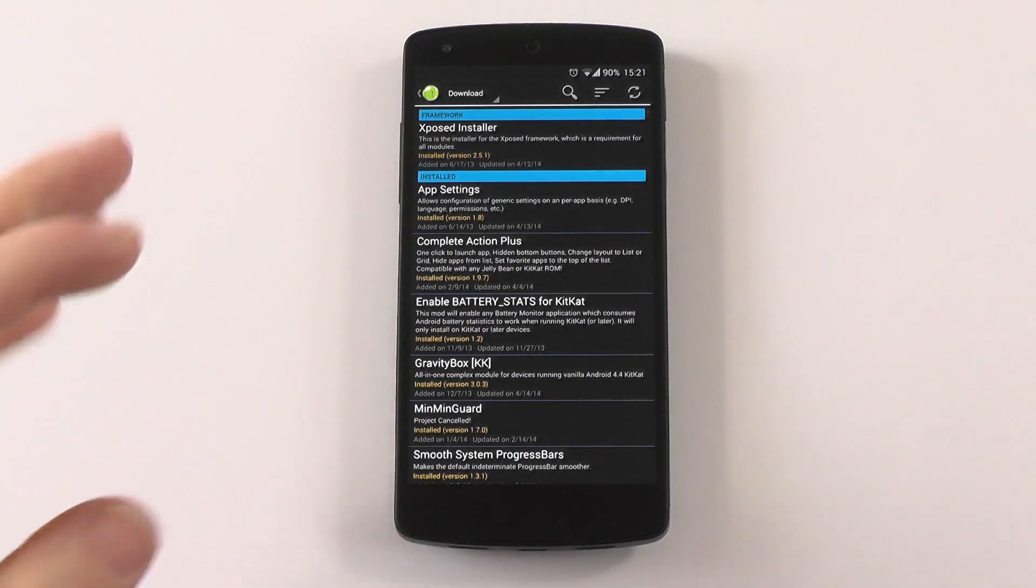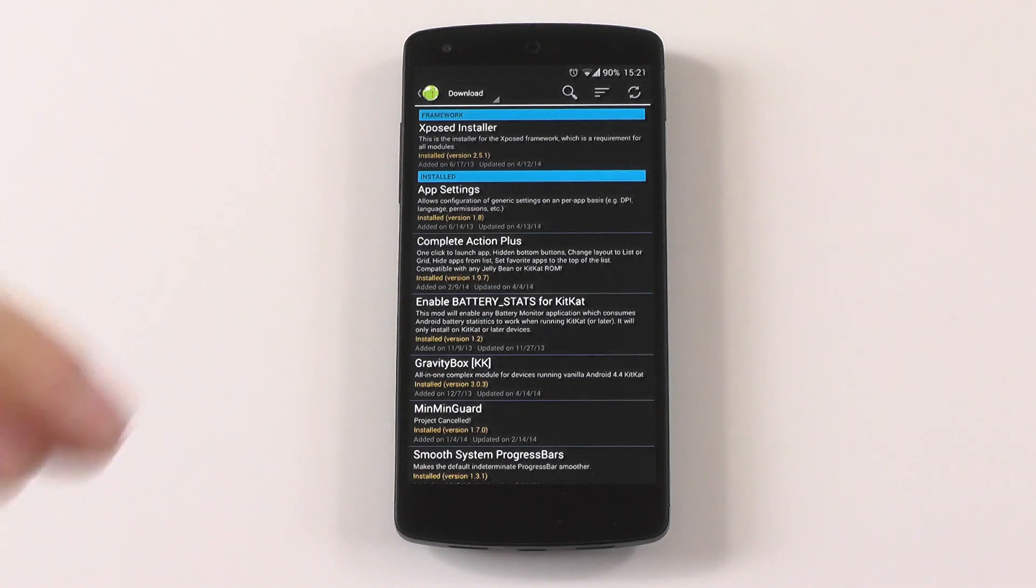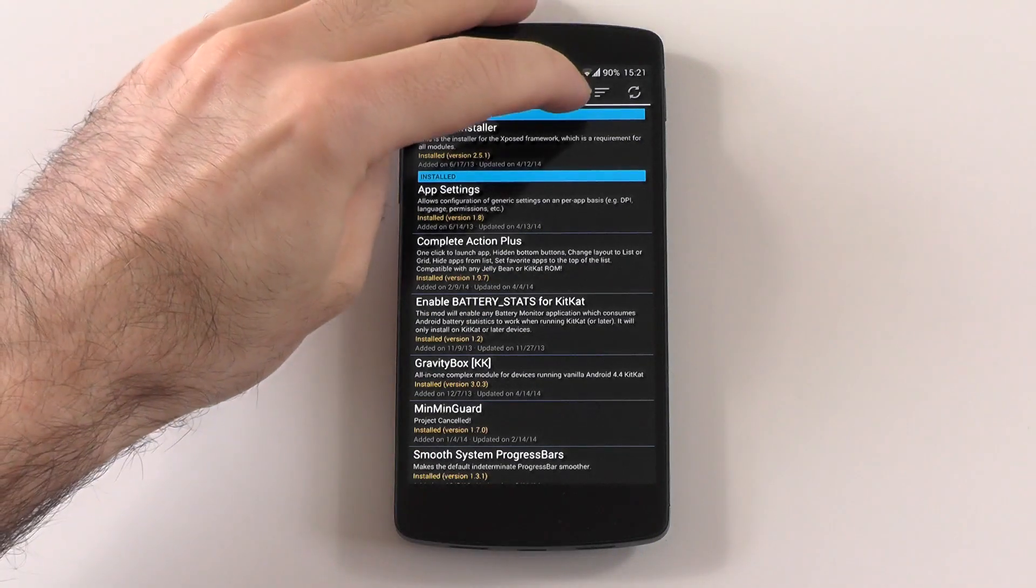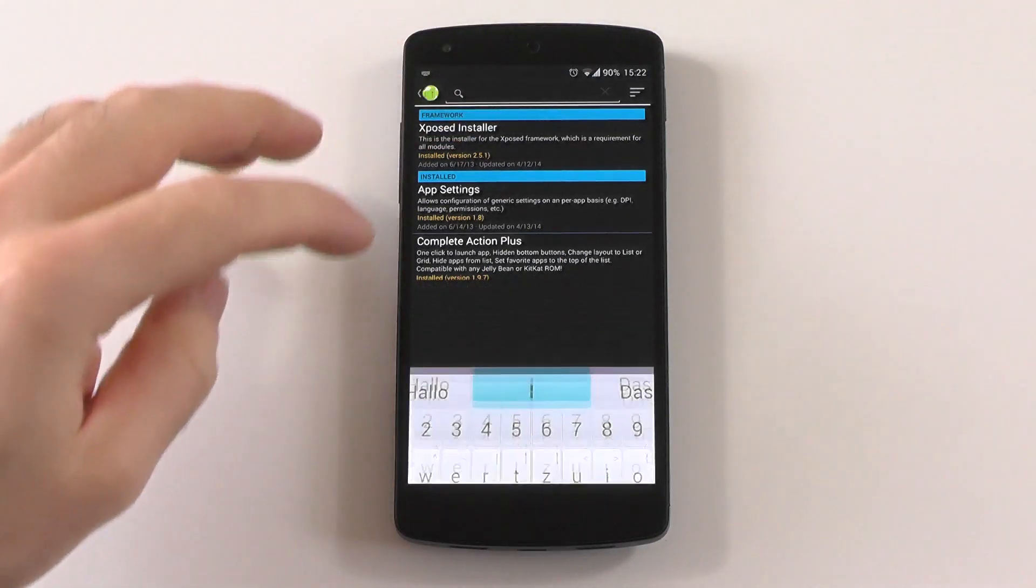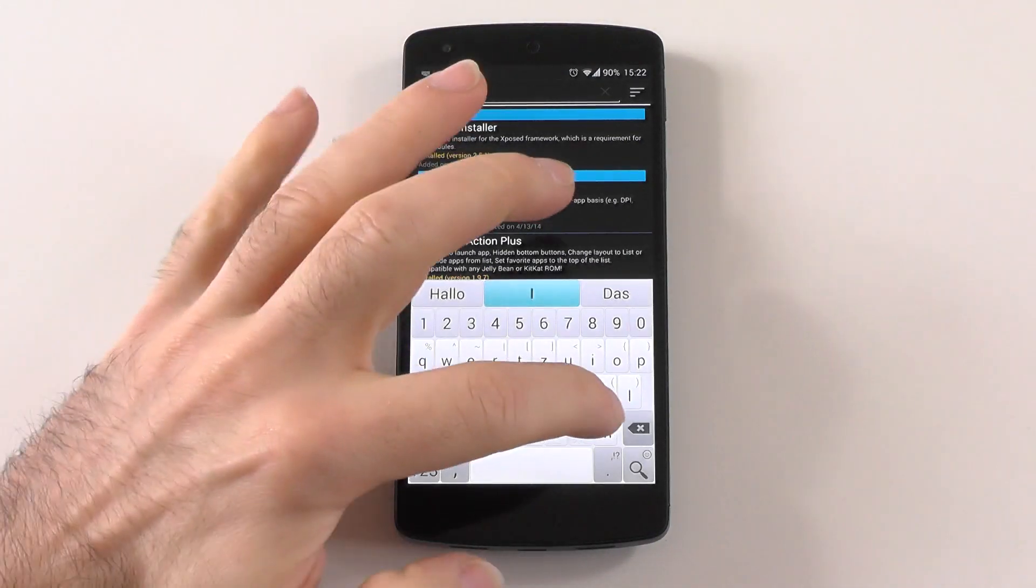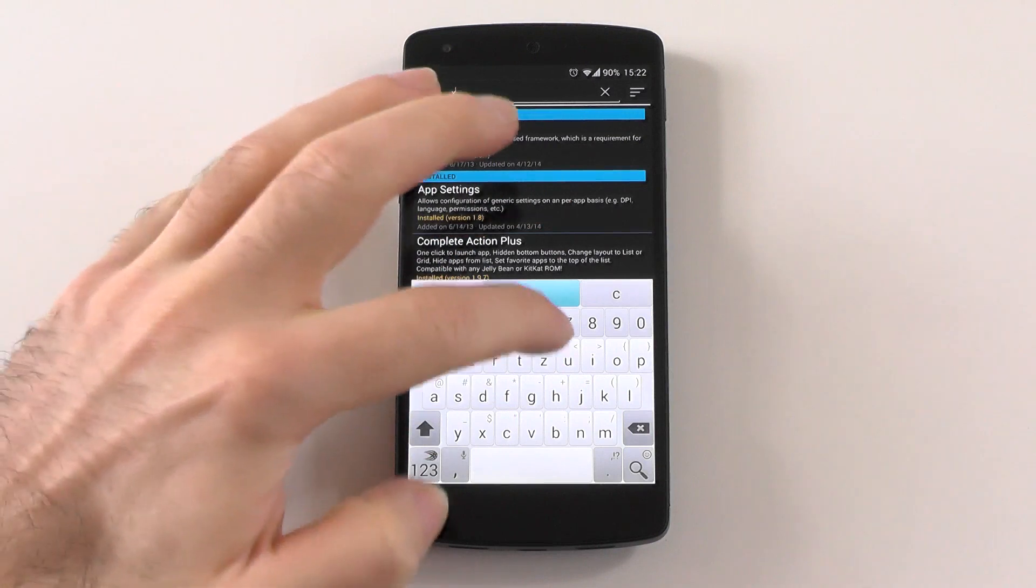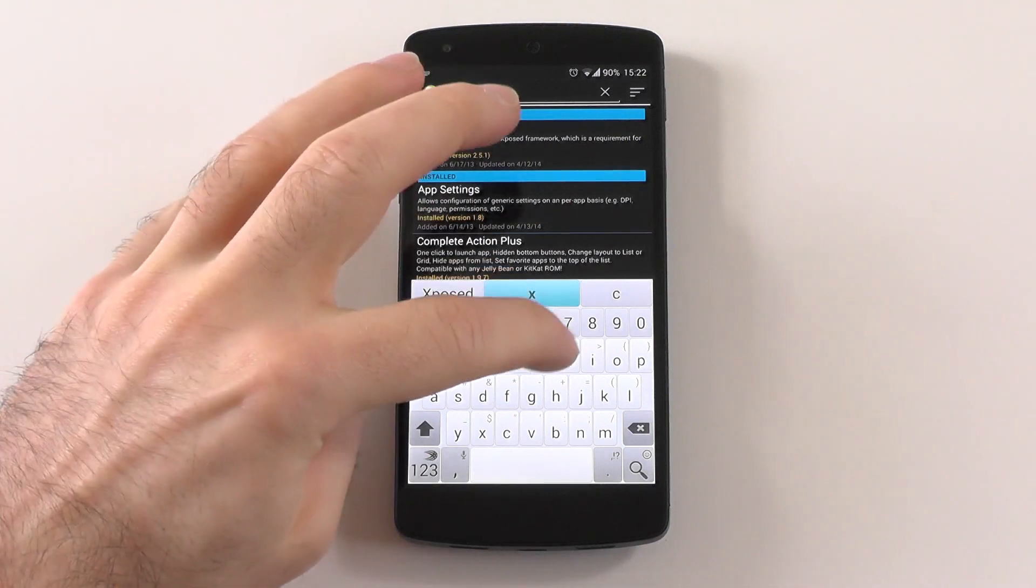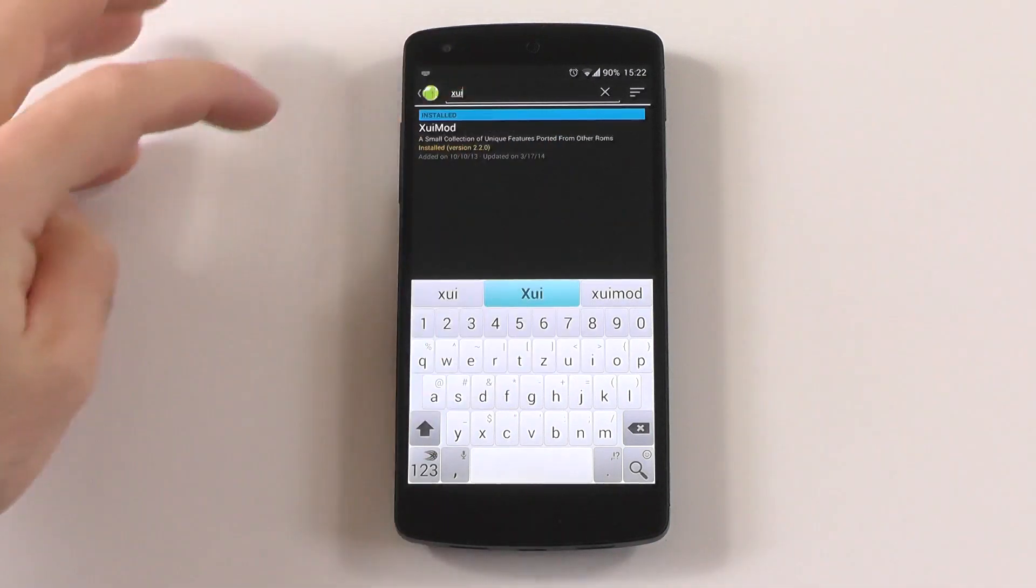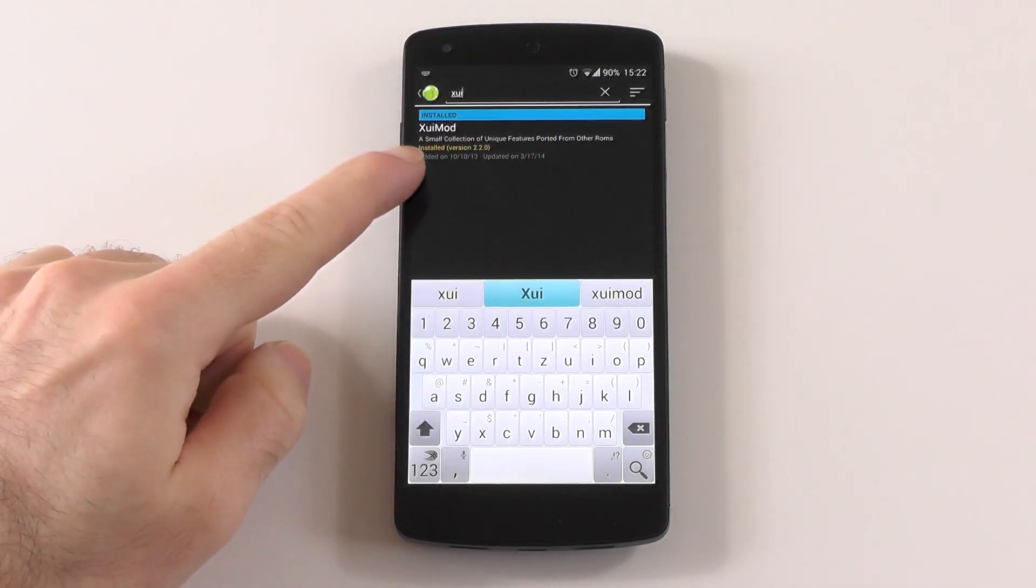Once you're rebooted, your Xposed Framework is already working. What you'll need now is one module called XUI mod. Just enter XUI mod and you'll already see it.